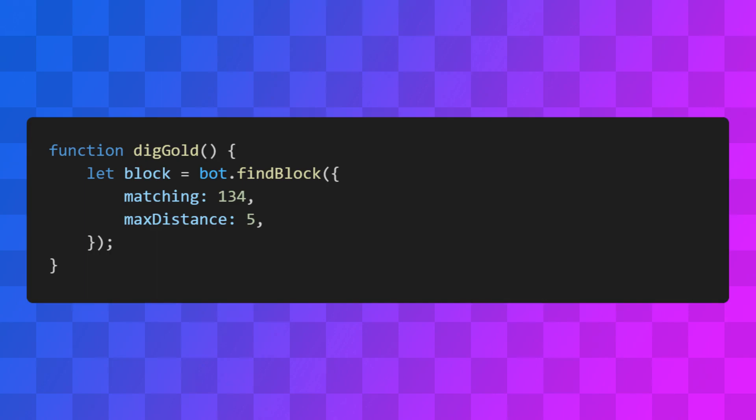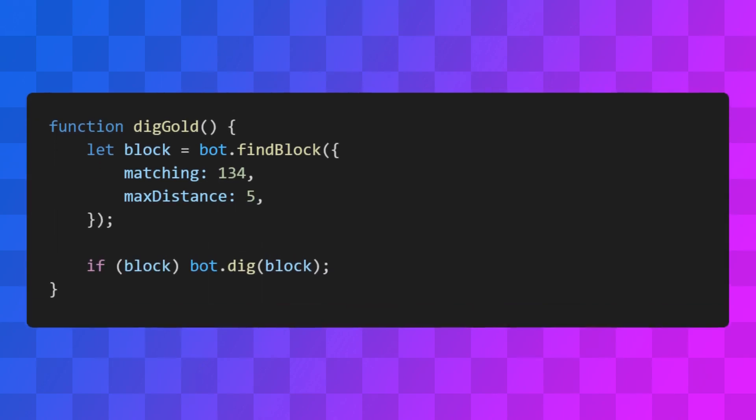There are also a few other parameters you can specify, but these two should be enough for most things. I'm setting maxDistance to 5 so the bot won't detect any blocks out of its reach, since pathfinding is a bit beyond the scope of this tutorial. After the search, we can simply check if the bot was able to find any gold.